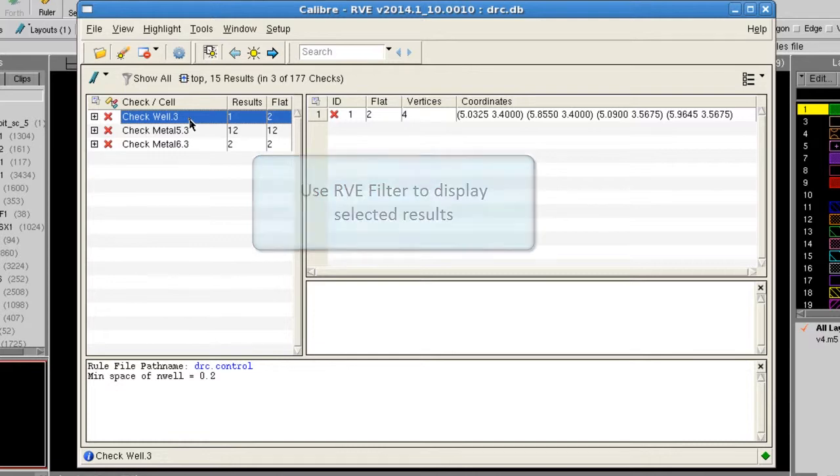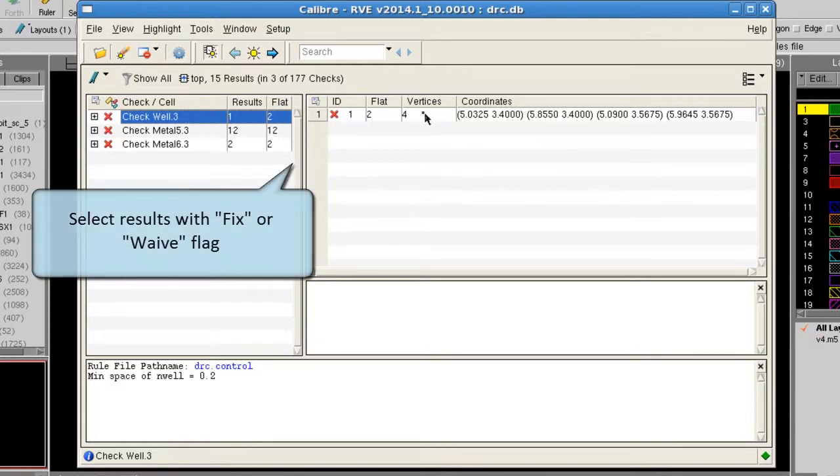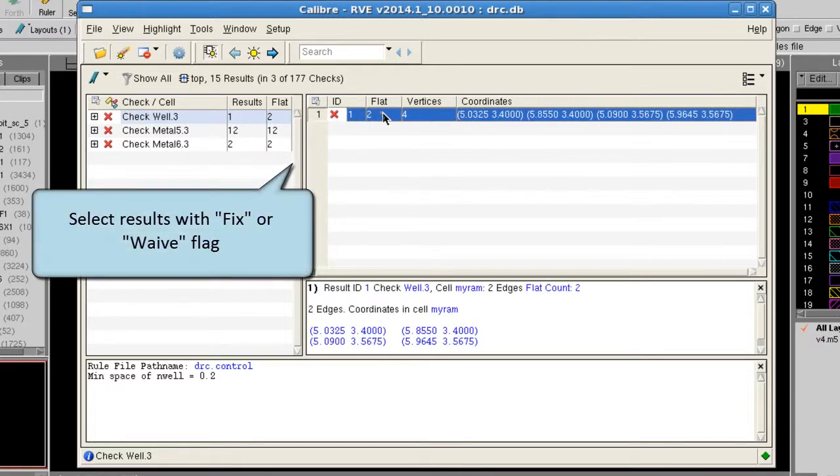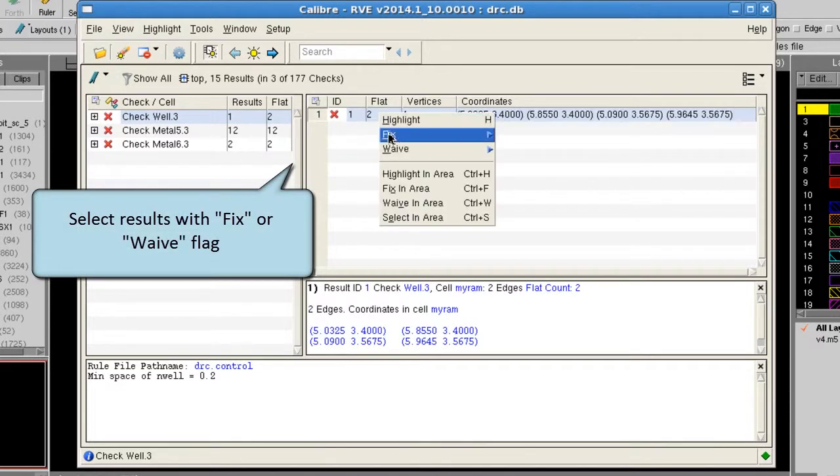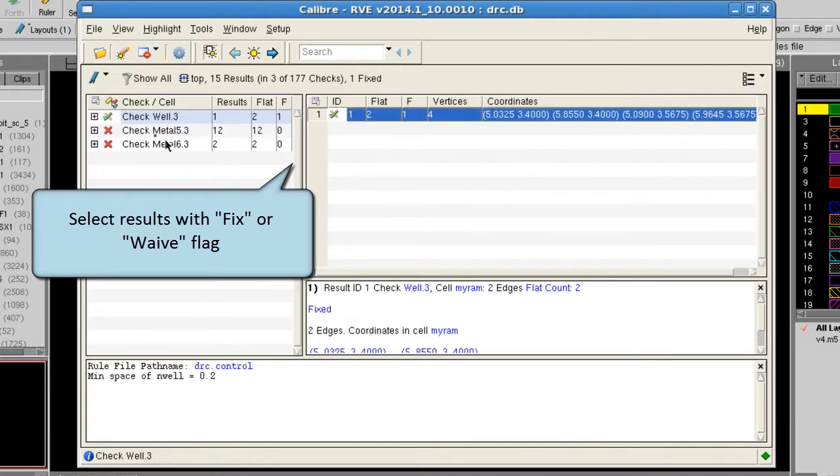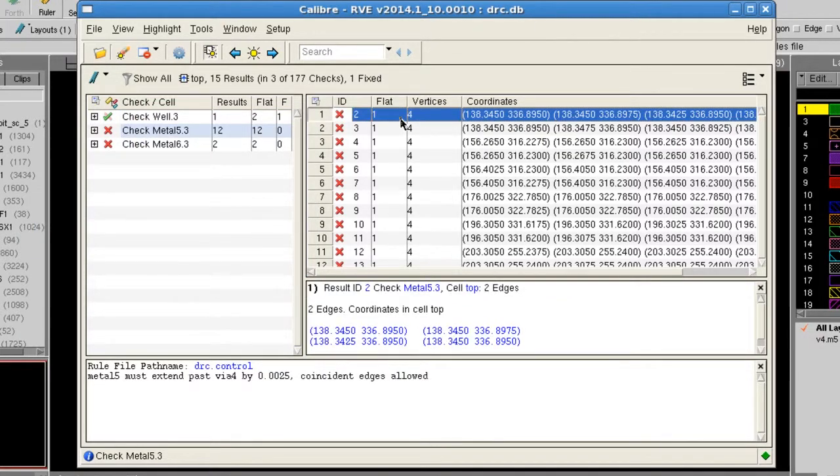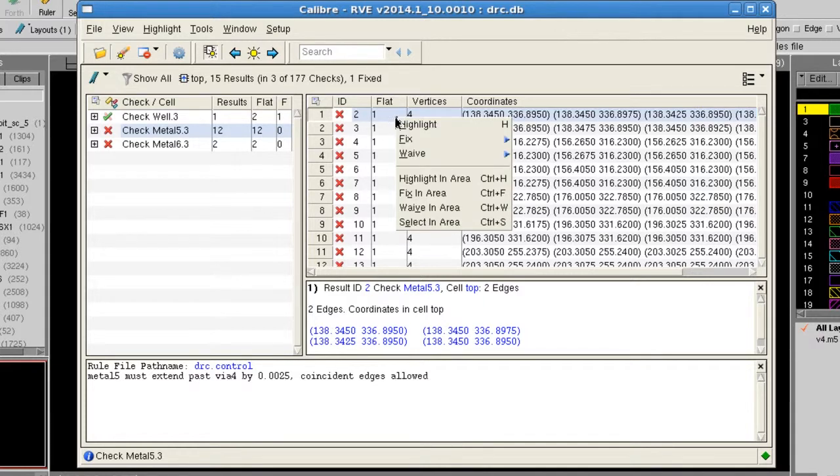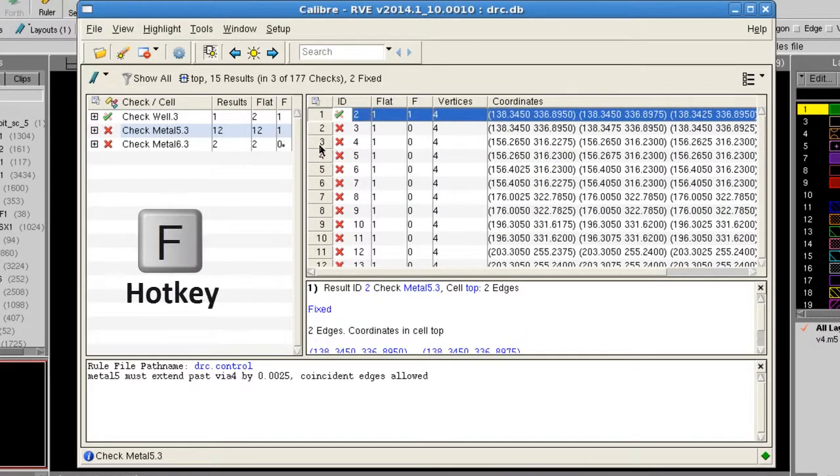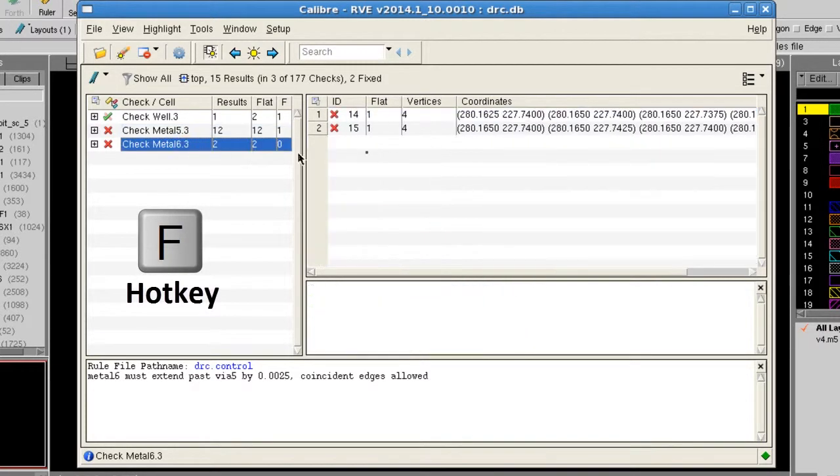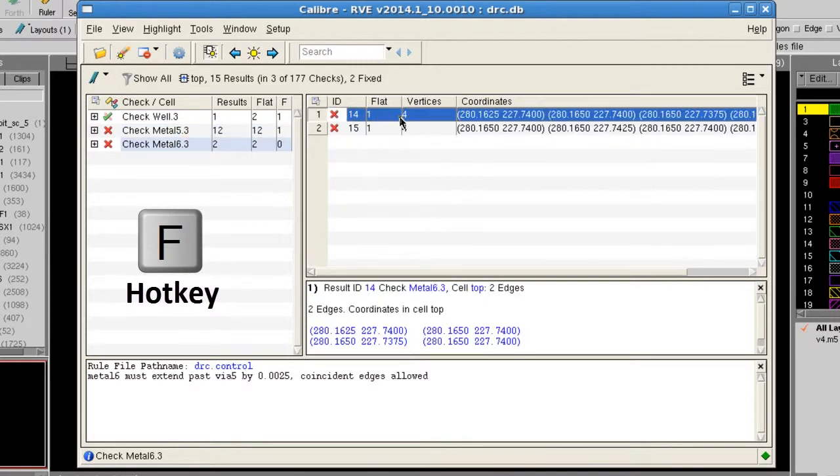One way to do this is to select the results with a fix or wave flag. For this example, we'll set the fix flag to each result that we would like to include in the report. You can also use the F hotkey to set the fix flag.